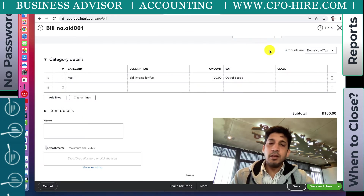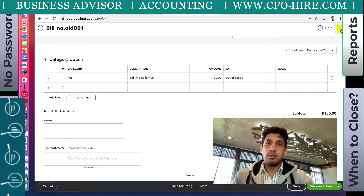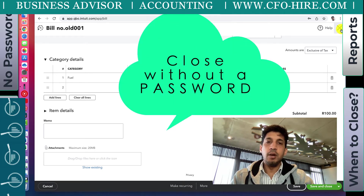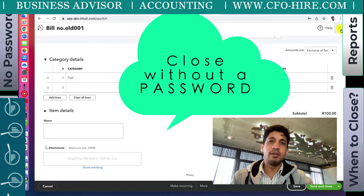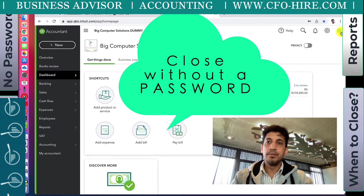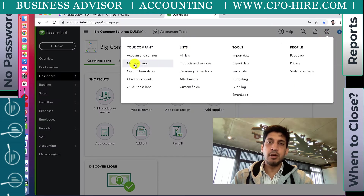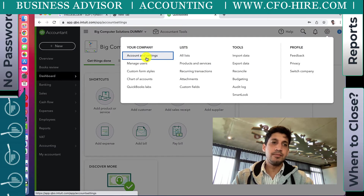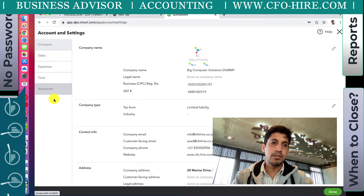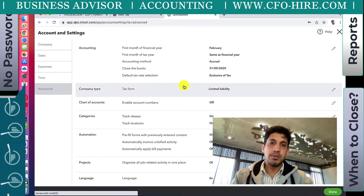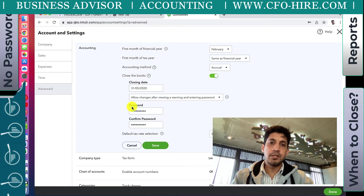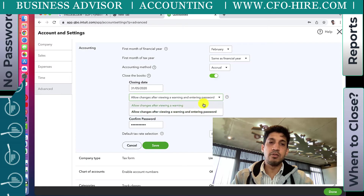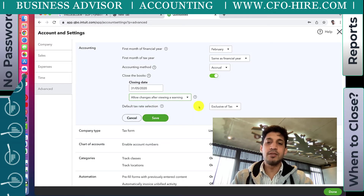The second option you have when closing your books is to show only a warning. I'll show how that warning looks and why it might be beneficial. I'm going to change the settings - back to Settings, Account and Settings, then Advanced, and change the close books option to allow changes but just give a warning.